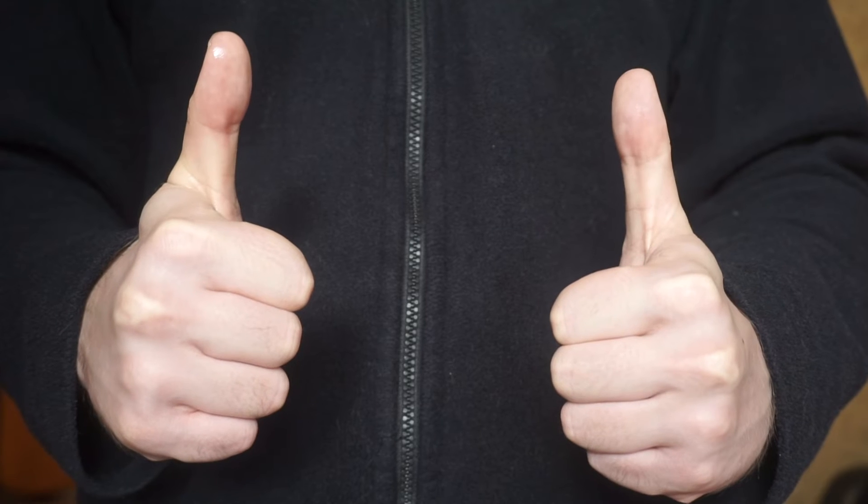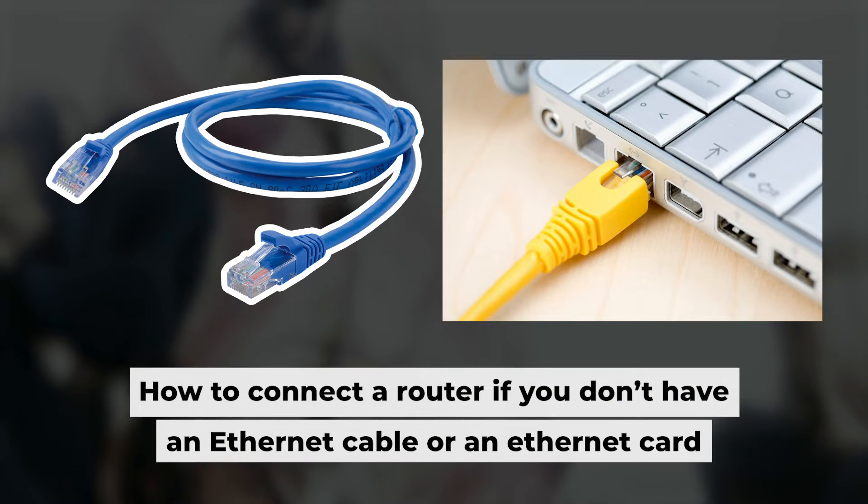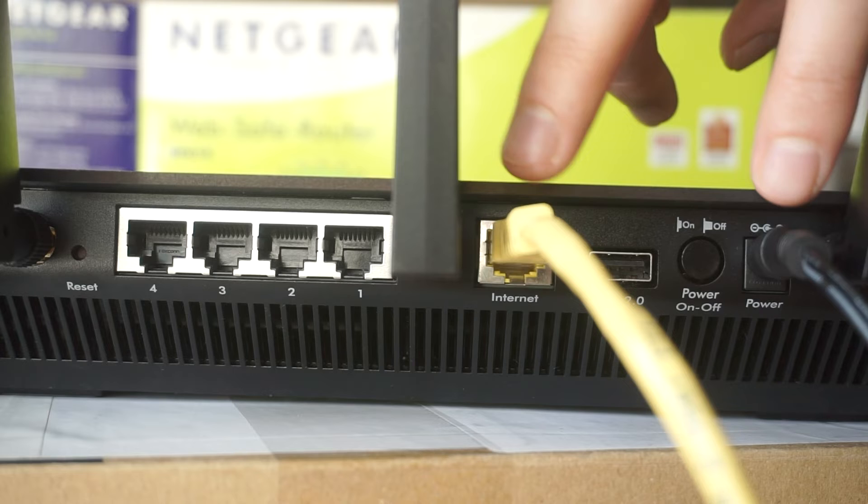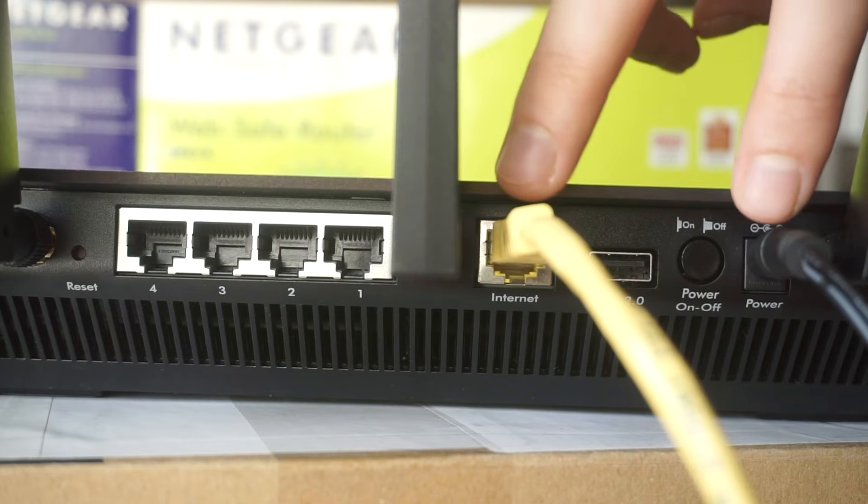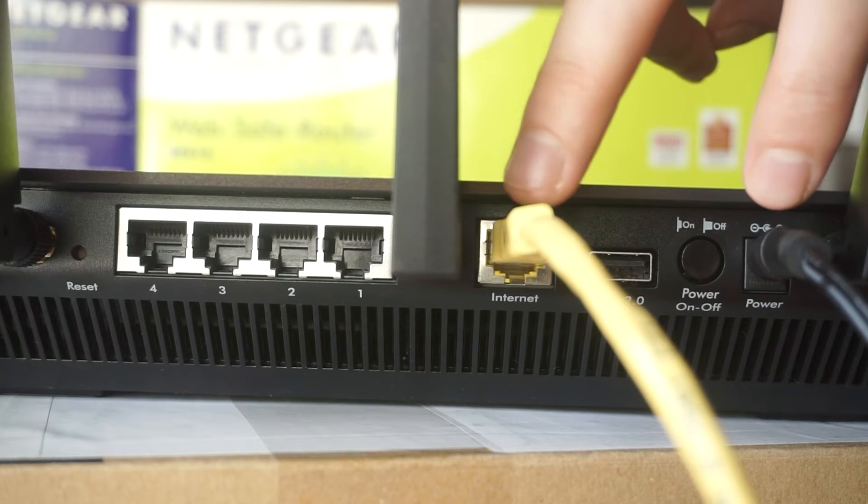Now, you need to set it up. But first, I will show you another method for connecting the router if you do not have an ethernet cable or your computer does not have an ethernet port. Connect the router to the power adapter and your internet provider's cable.